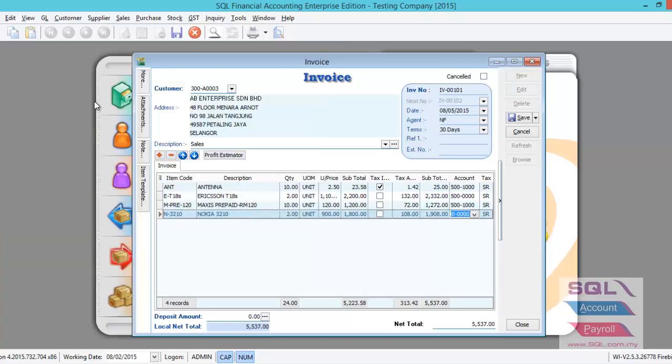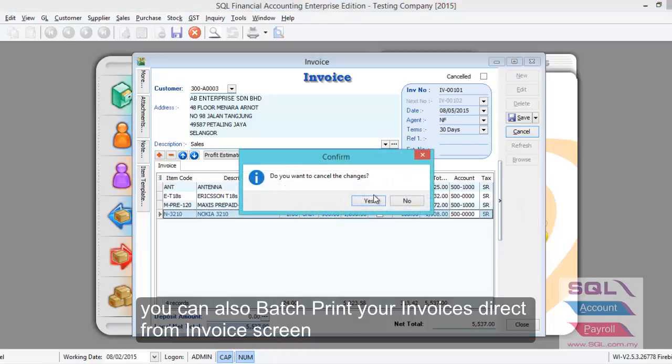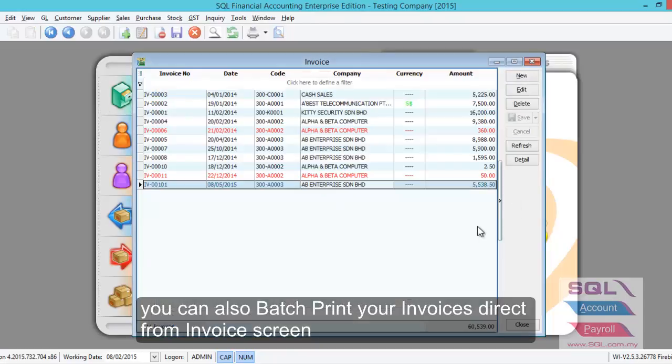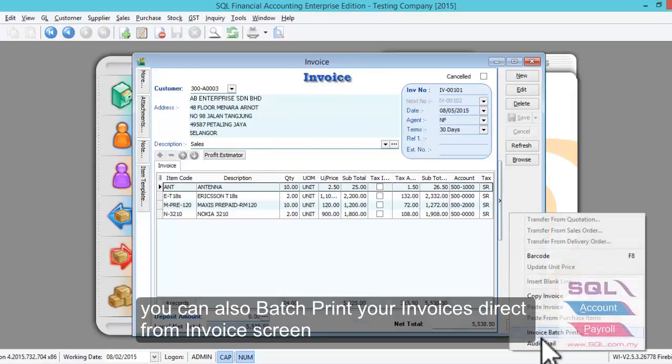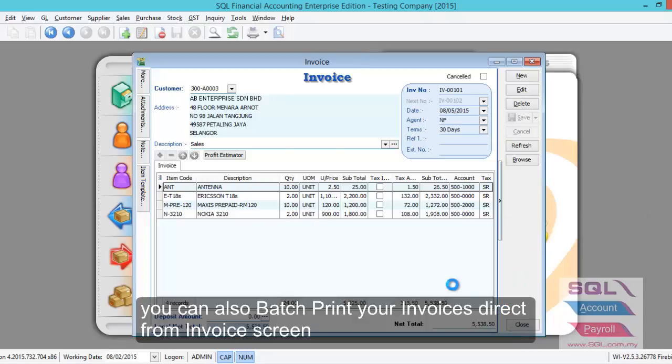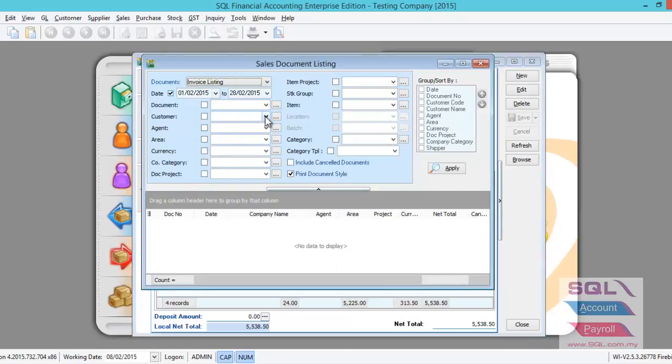One more thing I want to highlight: if you wish to print a batch of invoices rather than one by one, you can always come to the system here. Right-click, select batch print, then from here you can select the date you wish, the customer, or whatever parameter, and apply and preview as usual.